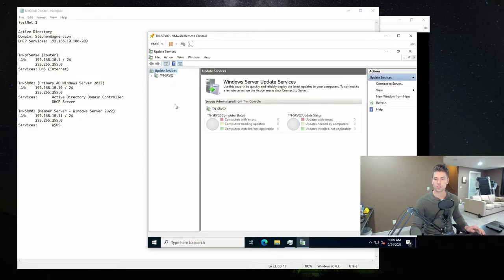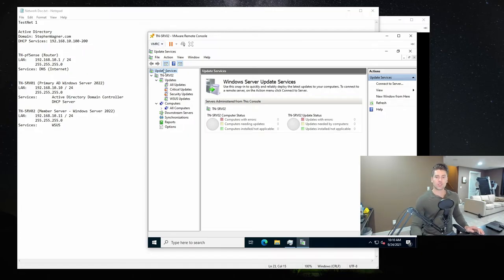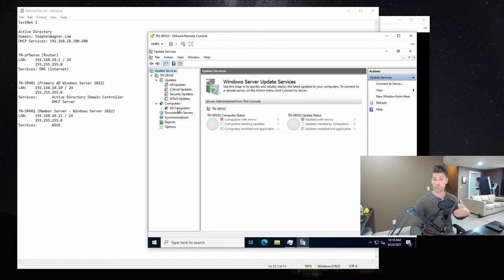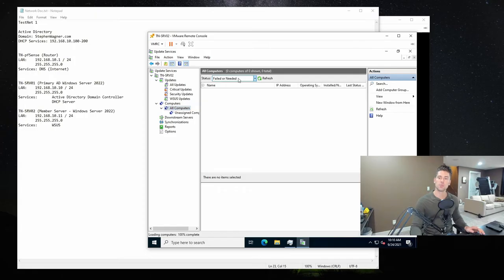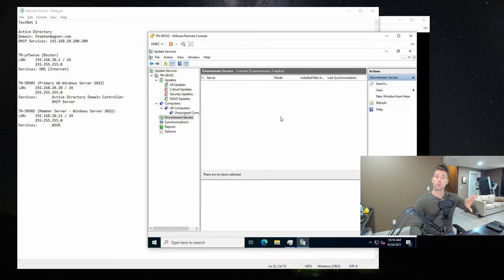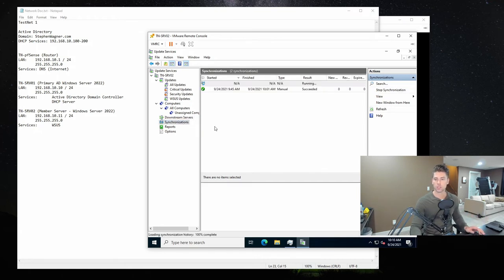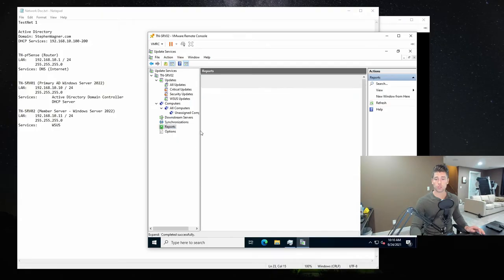Here we have the Windows Server Update Services MMC. We'll expand the server name. From the overview on the left, you'll see the server, then Updates — All Updates, Critical Updates, Security Updates, WSUS Updates. You'll also see Computers. No computers know how to reach out to this WSUS server yet — once we configure the GPOs and they take effect on machines, when we go to Computers, Status, Any, and hit Refresh, we'll see computers that have reached out. You'll also see Downstream Servers, synchronization information for troubleshooting, Reports, and Options.